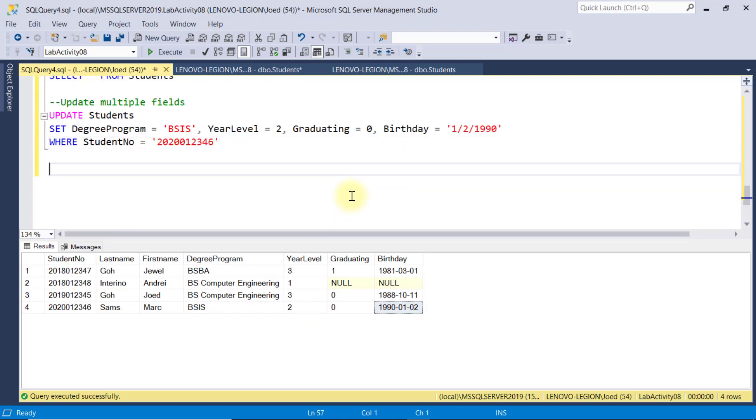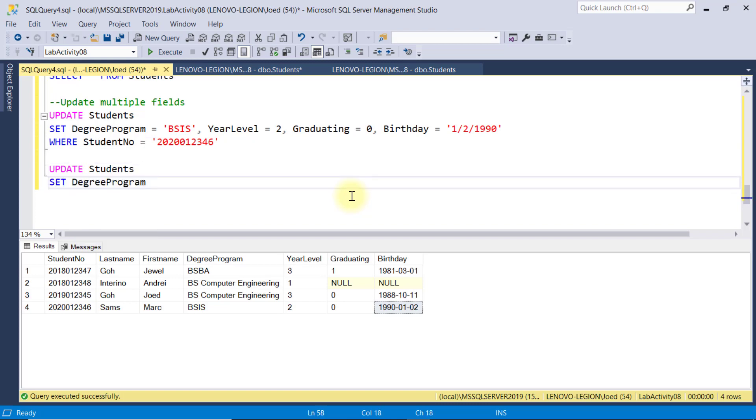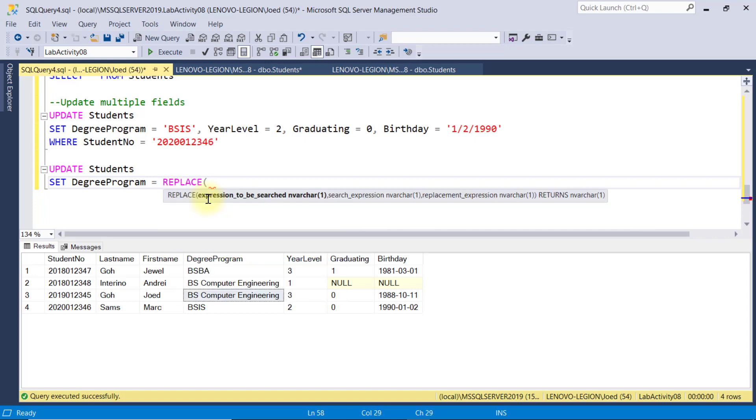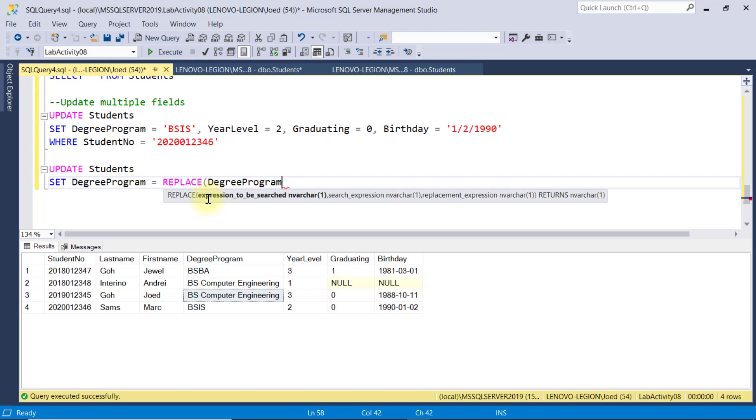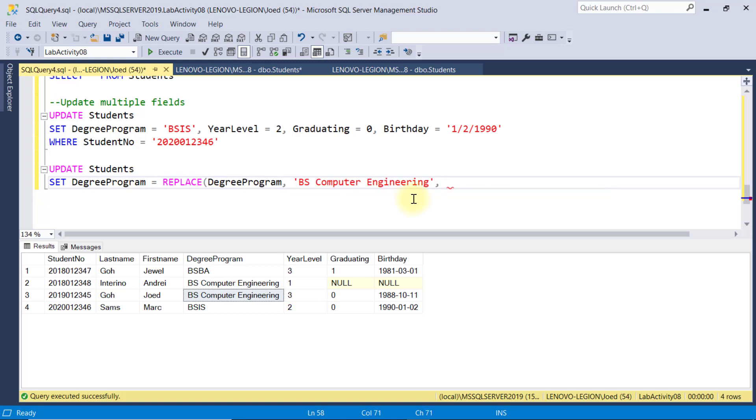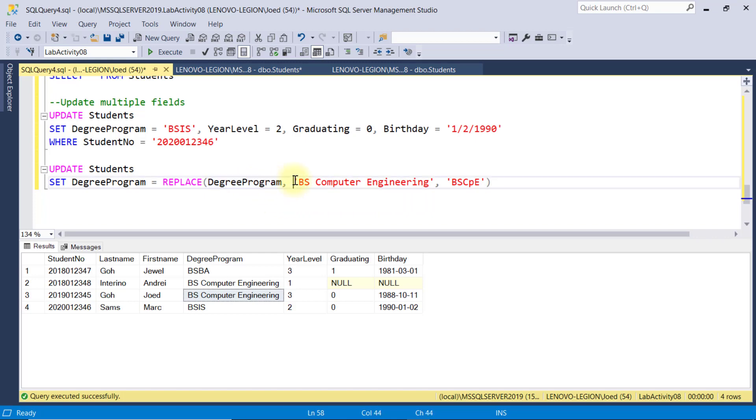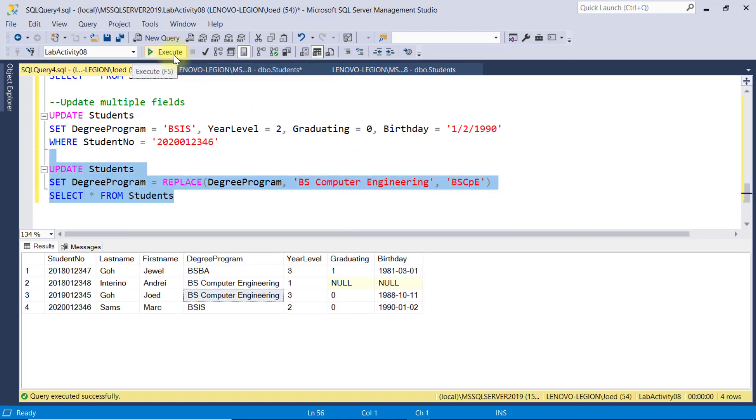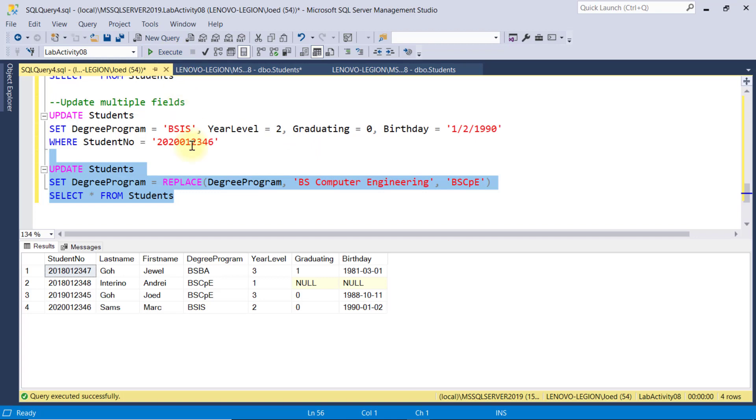Aside from this, we can also do multiple specific update without using the WHERE clause. Say I want to change all instances of BS Computer Engineering to BS CPE again. Then, using the replace function, we can simply supply three arguments. First, the field that we want to update. Second, the value we are looking to update. And the third, the replacement value. The first two arguments serve as the WHERE clause. Let's execute this one. And we have a successful update to these two records using the replace function.